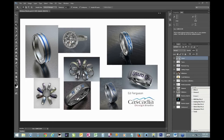Hello everyone. Welcome to this month's KeyShot webinar. I'm Josh Mings, Director of Marketing here at Luxion. Today we have a very special guest presenter, Ed Ferguson of Cascadia Design Studio.